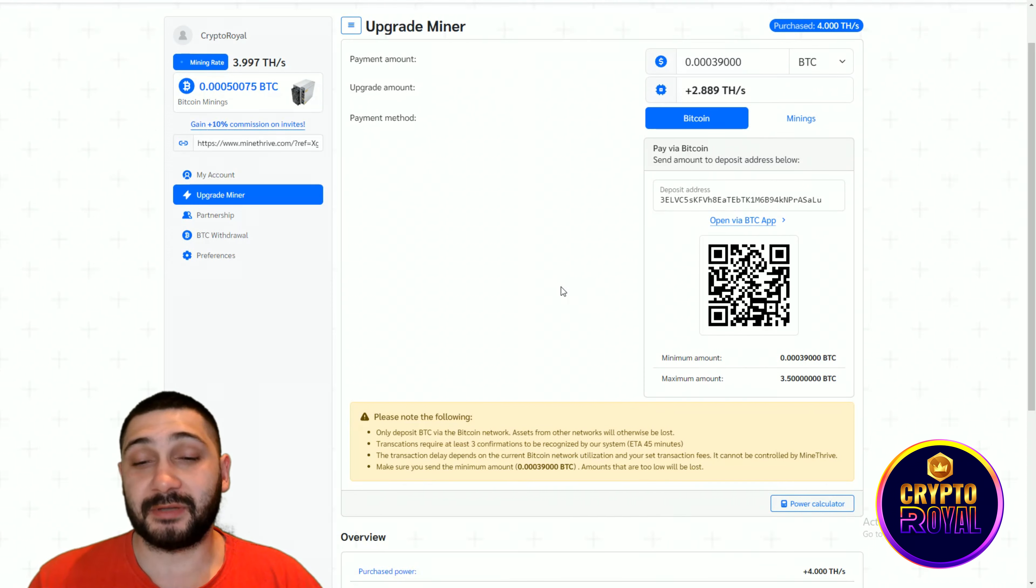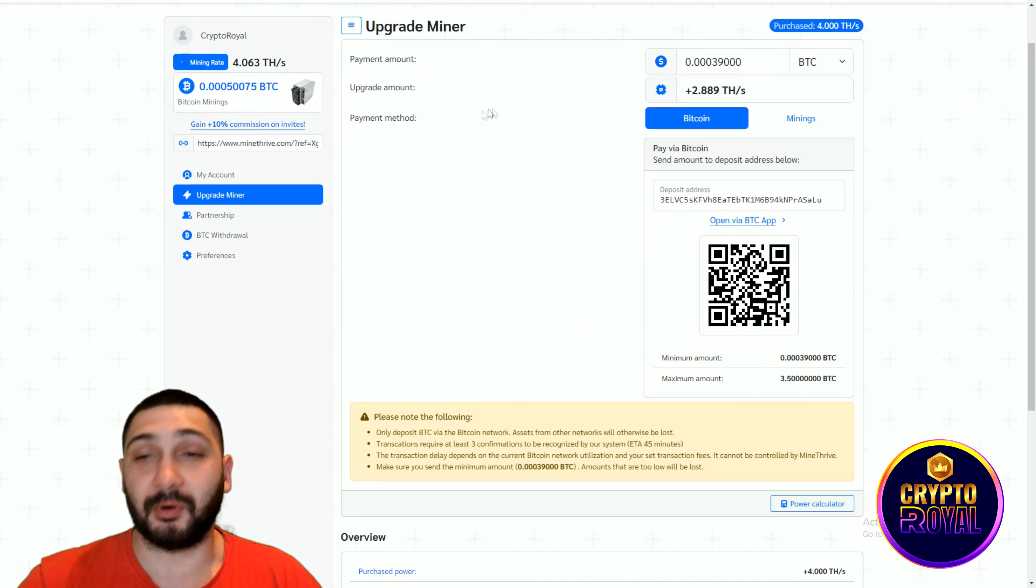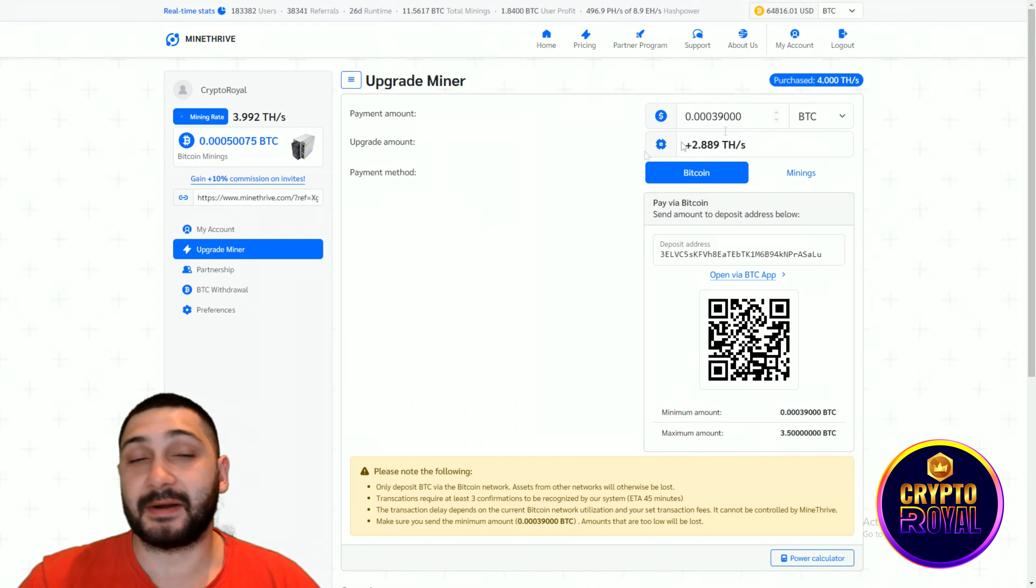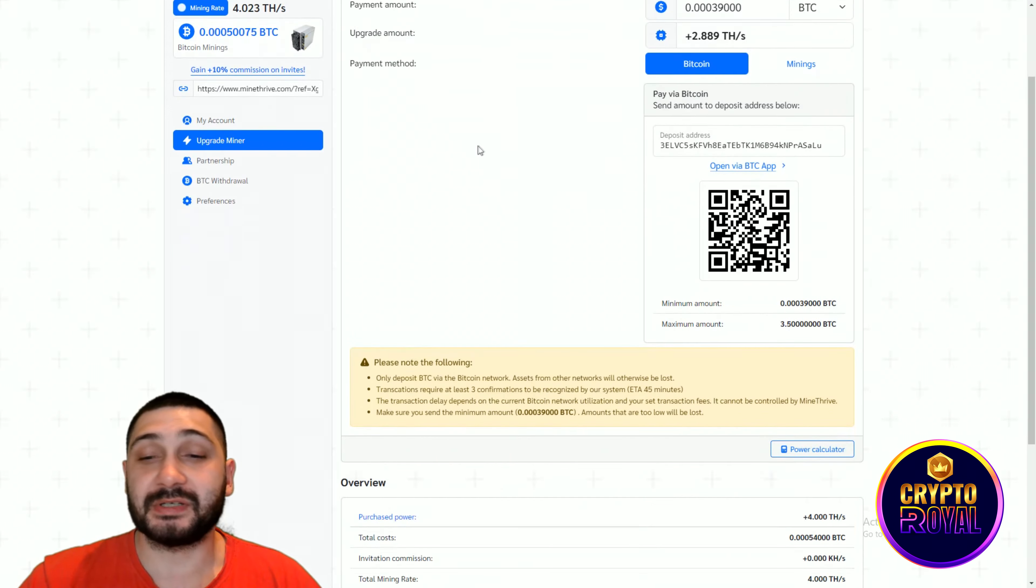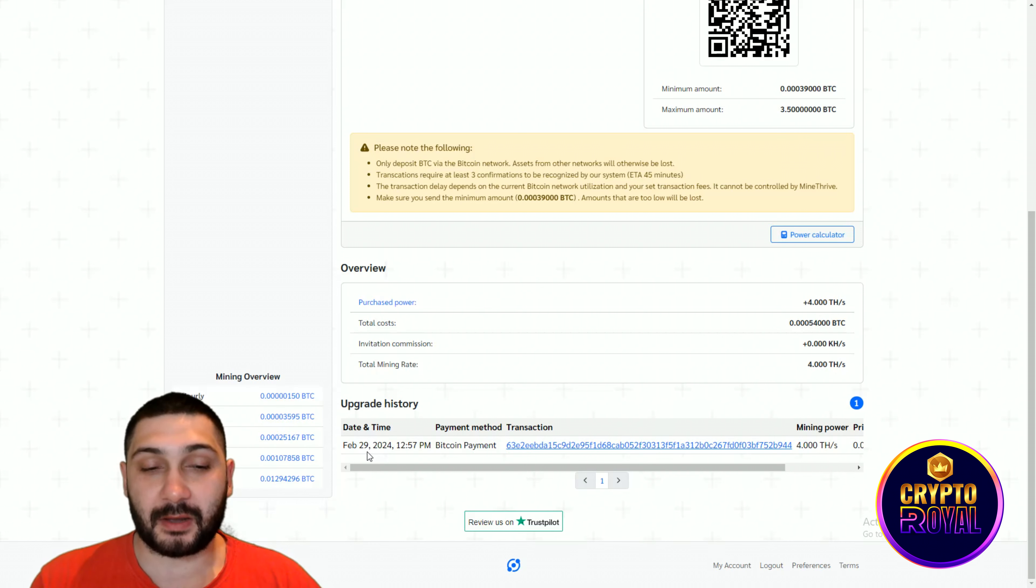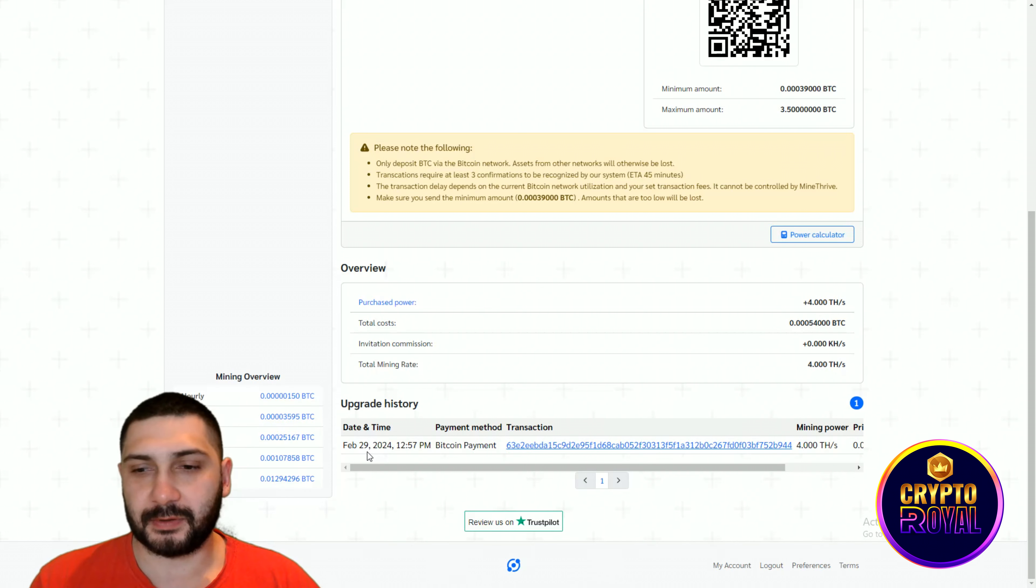It's a slower network, so it will take maybe 45 minutes depending on the blockchain. As you can see, I purchased 4,000 Tera hashes. Here you can see the date that I bought - it's February 29th and right now it's March 24th.